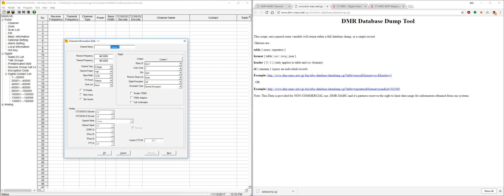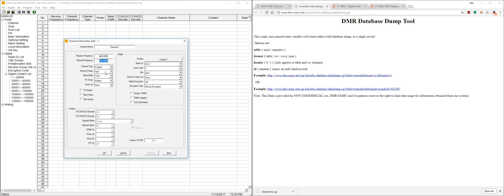We're going to call it personal 1. And for frequencies we're going to use 446 just for fun. We want to make sure that these frequencies match for simplex channels when you're talking just from radio to radio without a repeater. For channel type, digital, that's what we want. Transmit power, you're going to want to use high. You can also change this on the radio, so if you're further distance you can change it.